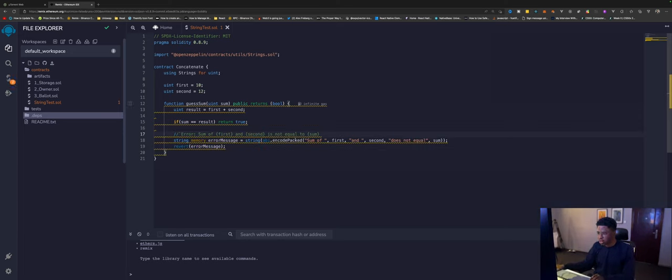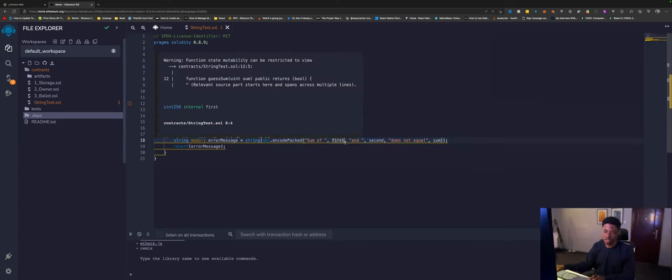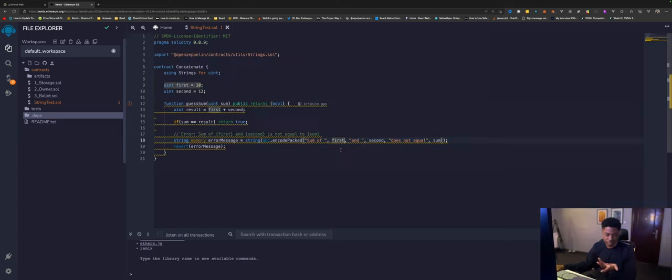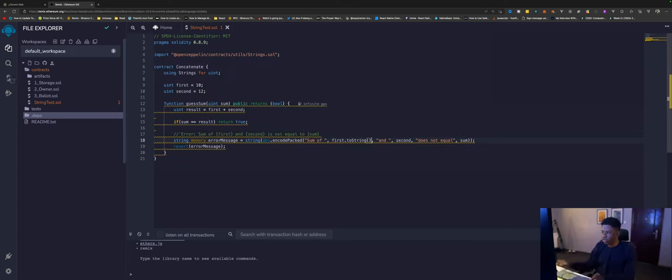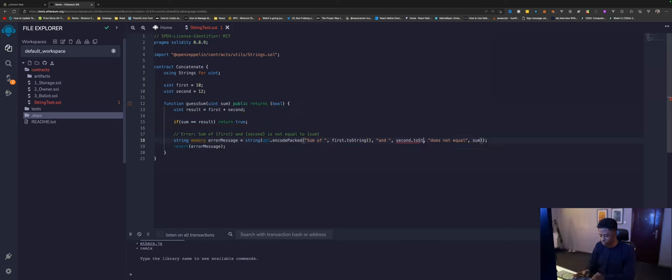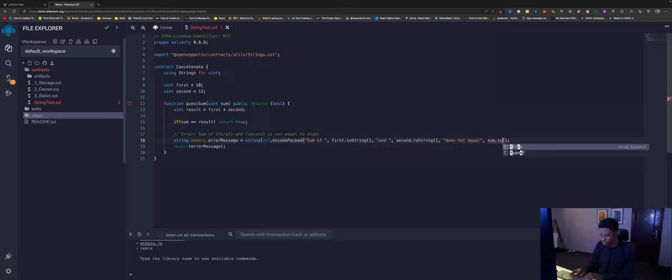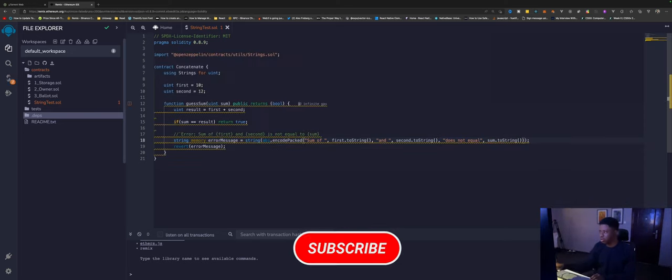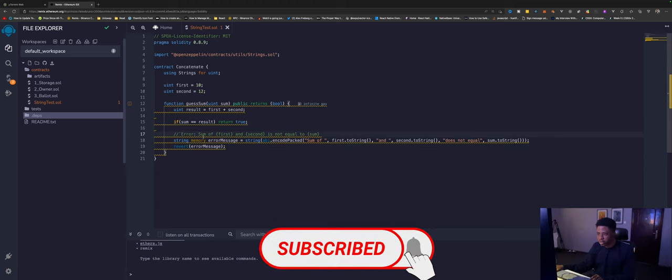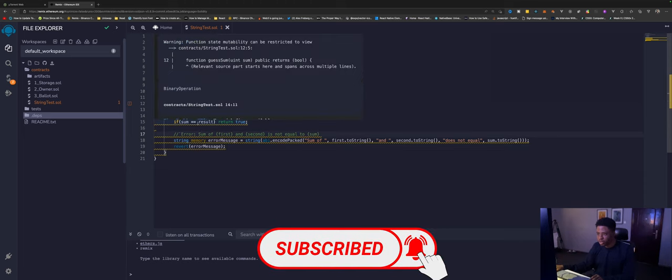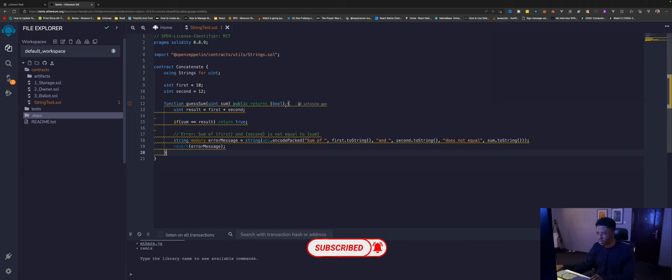It concatenates strings, so we can't add a uint data type here. We need to say .toString. This converts it to string. We can say here the same .toString, and here we can do the same .toString. Let's see what is the message here. We can give this a view function, yeah definitely.